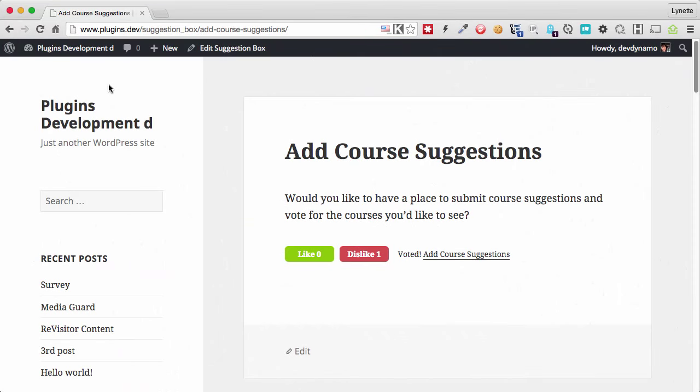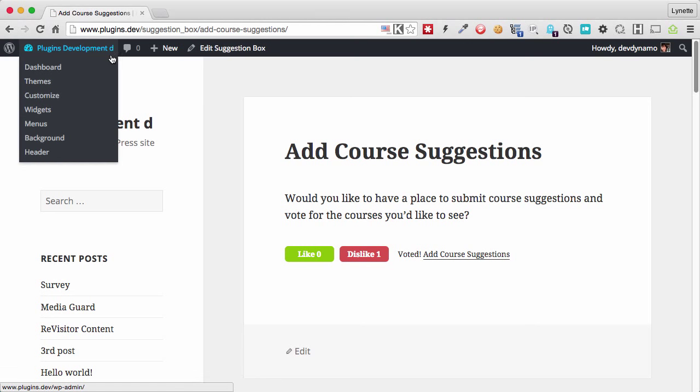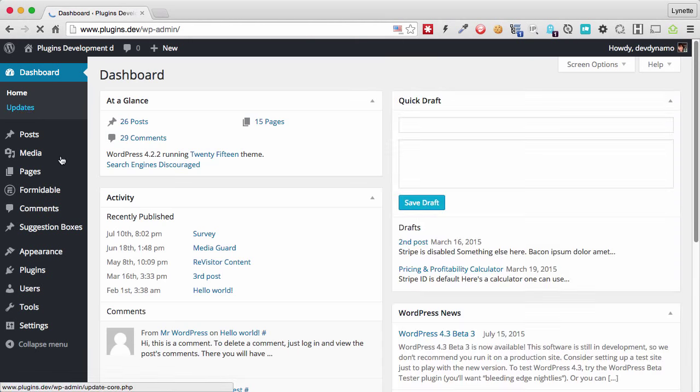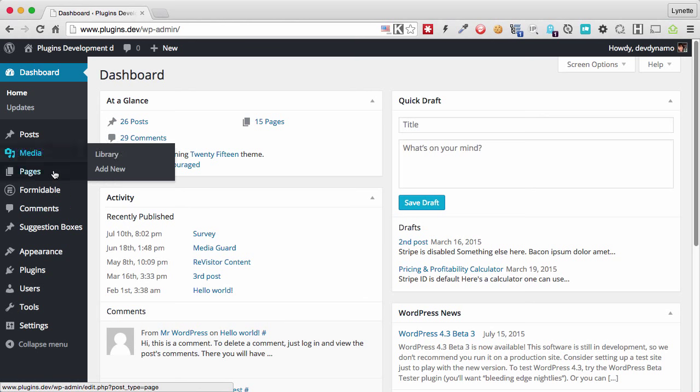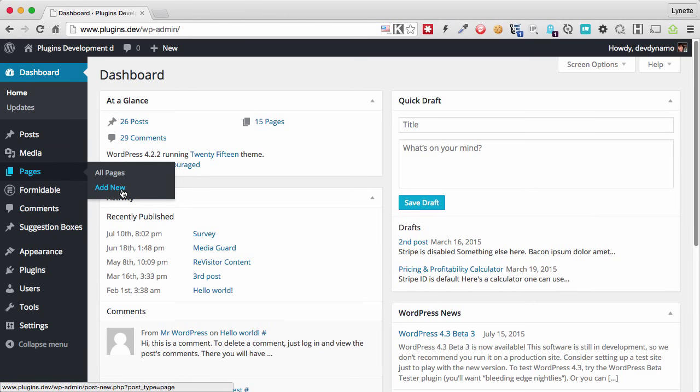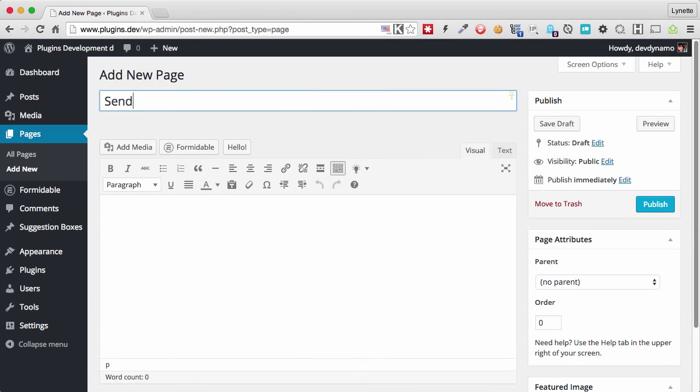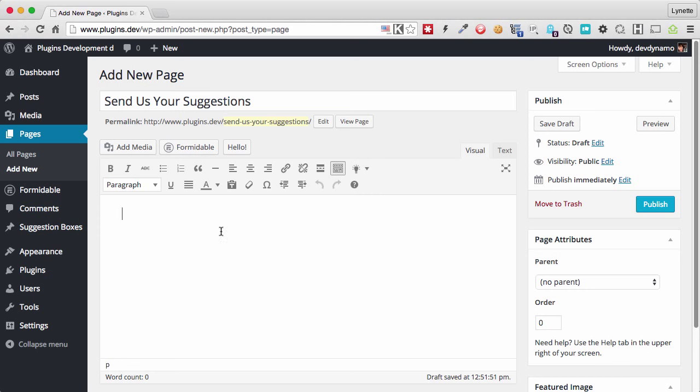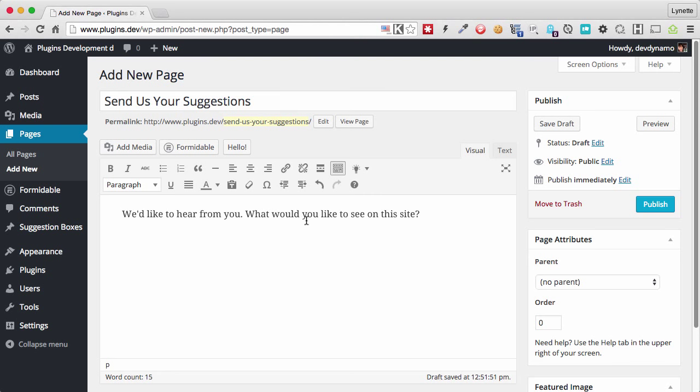So what if we want to allow people to submit suggestions to us? That's very easily done. We first want to create a post or a page. Usually we will create a page for this because it's static content. So let's do that. Give it a title. Create your post like you would with any type of content. For right now, we're just going to give it a quick paragraph.